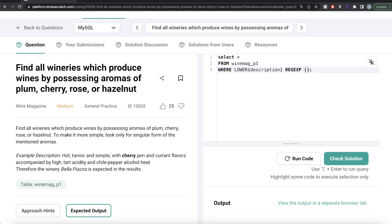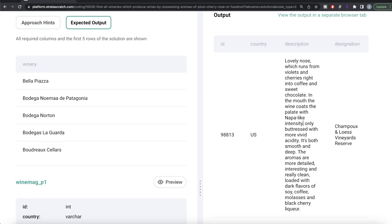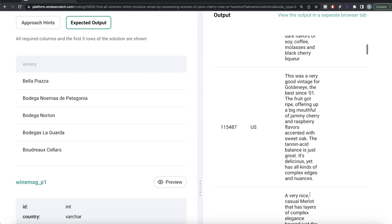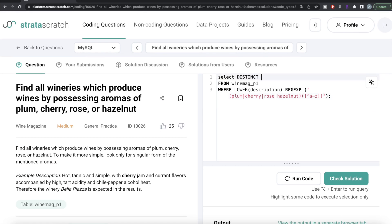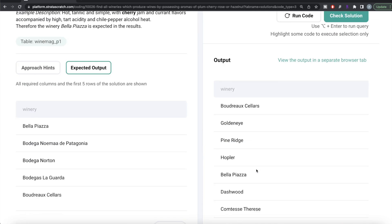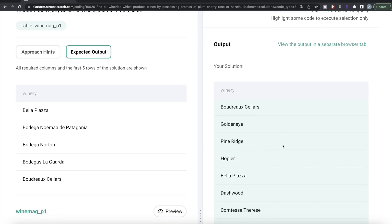The regex pattern in MySQL is the same logic — match plum, cherry, rose, or hazelnut only when not preceded or followed by any letter from a to z. Running this query, we again see rows with 'cherry' included and 'cherries' excluded. We then wrap it with SELECT DISTINCT winery to get only unique winery names. The output matches the expected output exactly, and submitting confirms everything is green.